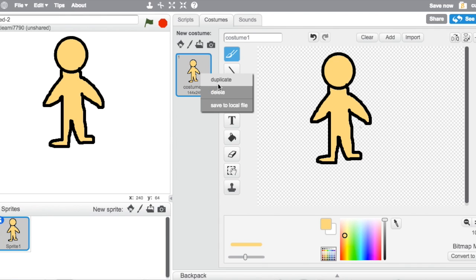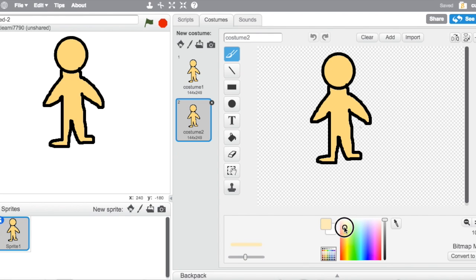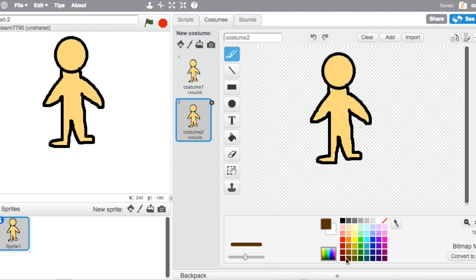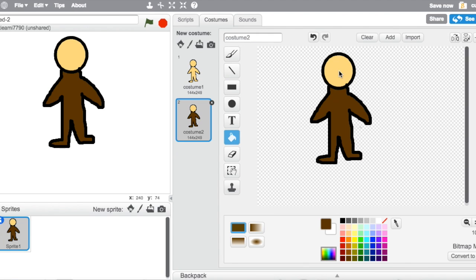You're going to duplicate, right click and duplicate, and then with this one you're going to get a darker skin tone.